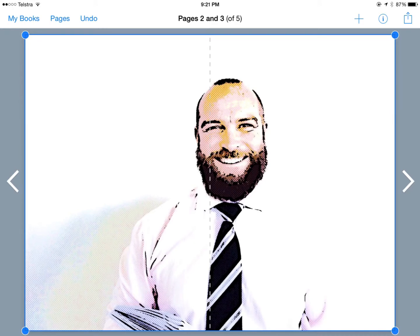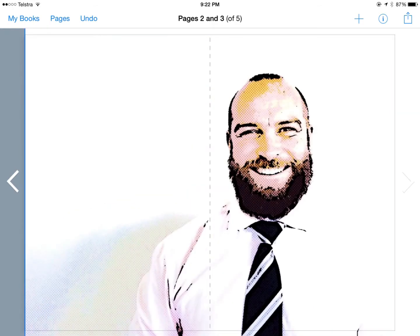Orient this how you want. I really like how when you put it across two pages you get a really nice flipping effect in iBooks.